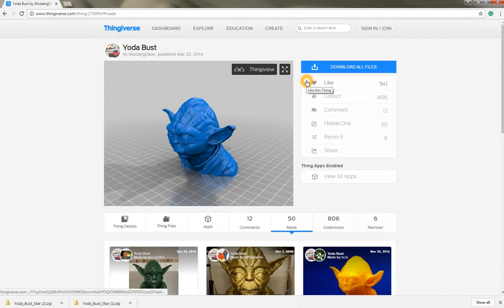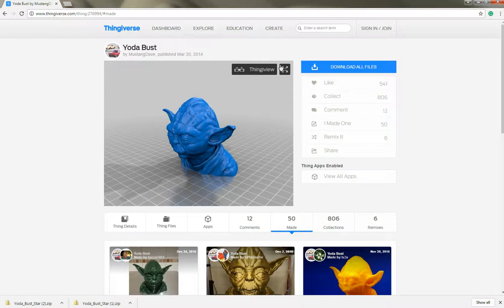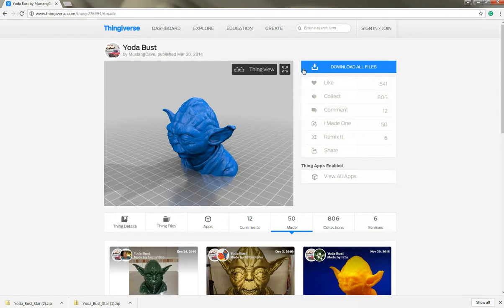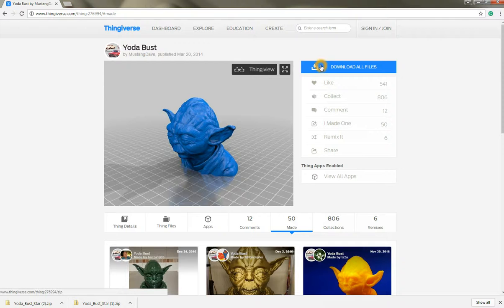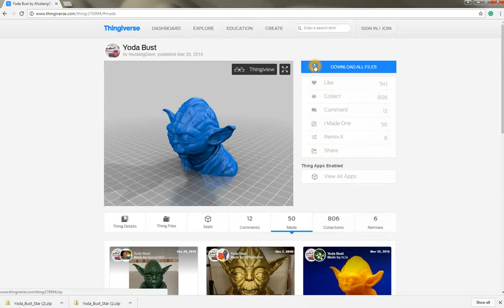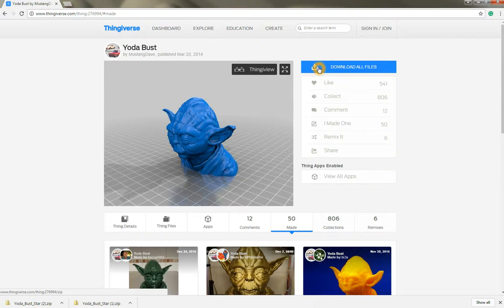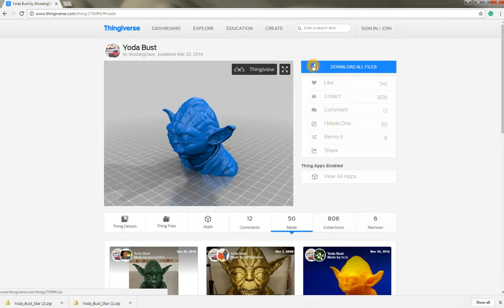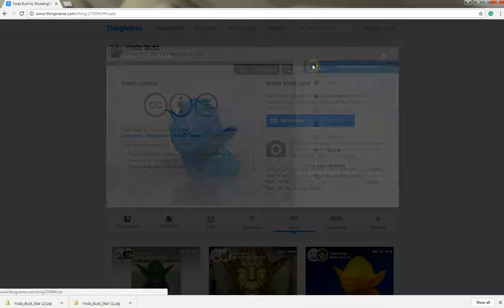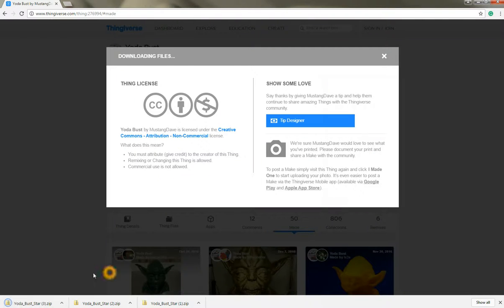So once I'm ready to download I simply go to this large blue button here which is download all files and you'll see that files vary in length and quantity so they'll give you different options whether scaled up, scaled down, or if your printer is on the smaller side you can actually print this in multiple parts so you can glue them together. But this particular image is rather small so go ahead and click download all files.